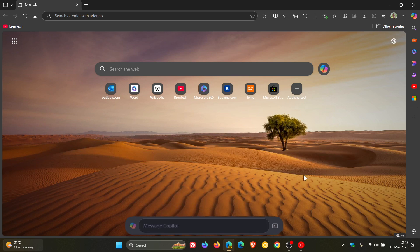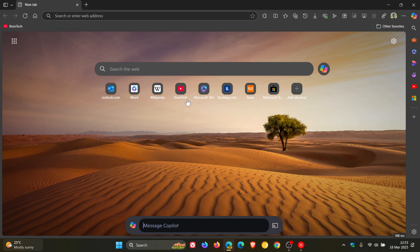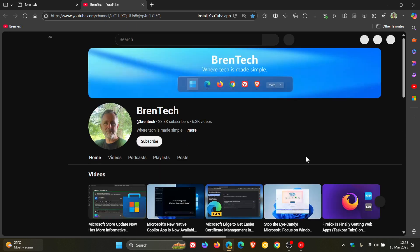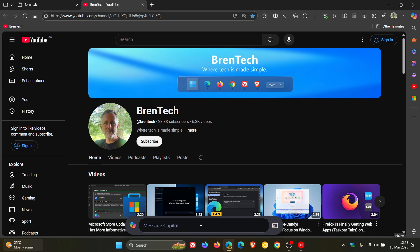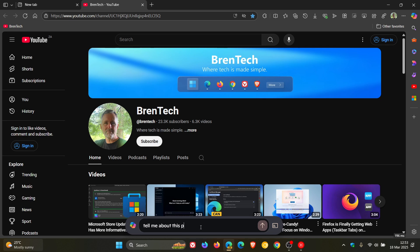But as an example, if I just head over to my YouTube channel, and I'll just hover over and click on that little tab and I'll ask it to tell me about this page.